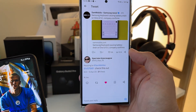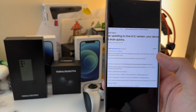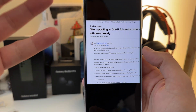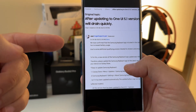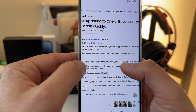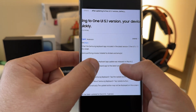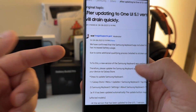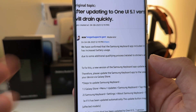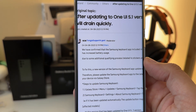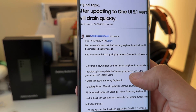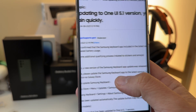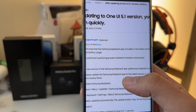So here I have my S23 Ultra and also an A52. There is this topic on the community forum from the moderator who confirms the Samsung keyboard application included in the latest version — which means One UI 5.1 — has increased battery usage. The reason is due to some additional qualifying process related to stickers and emoji.